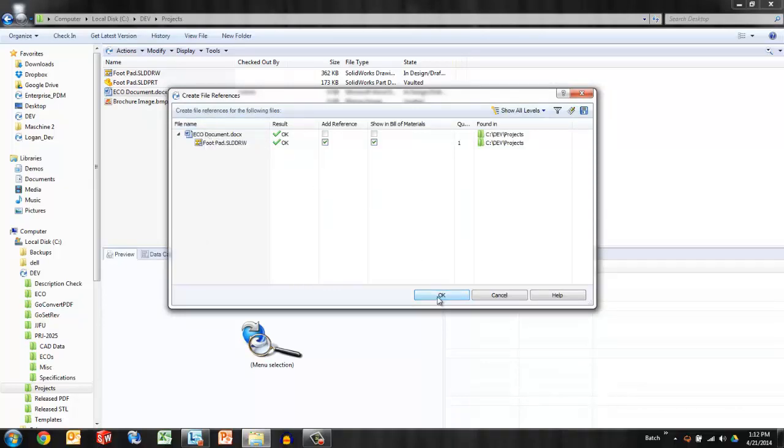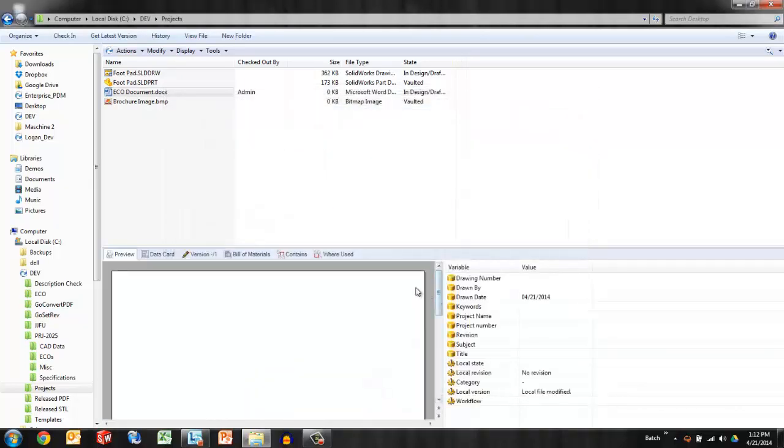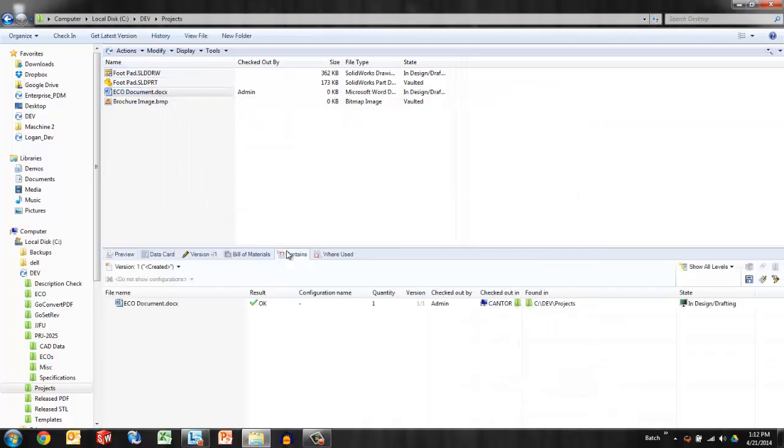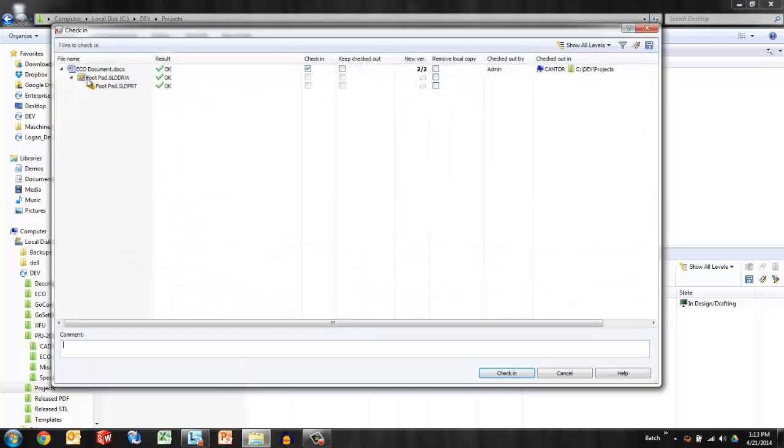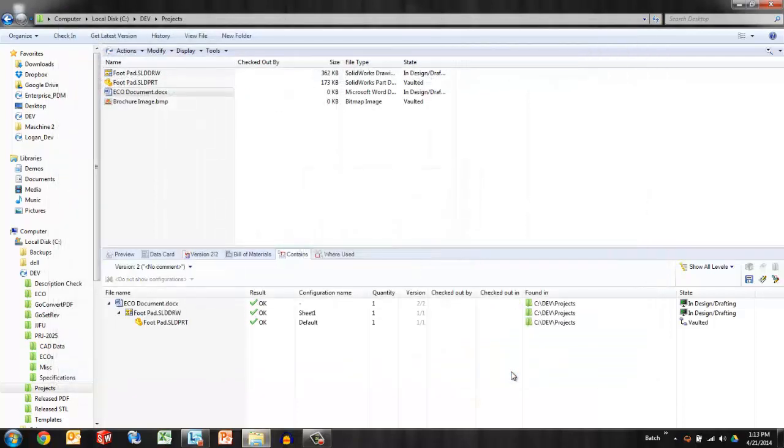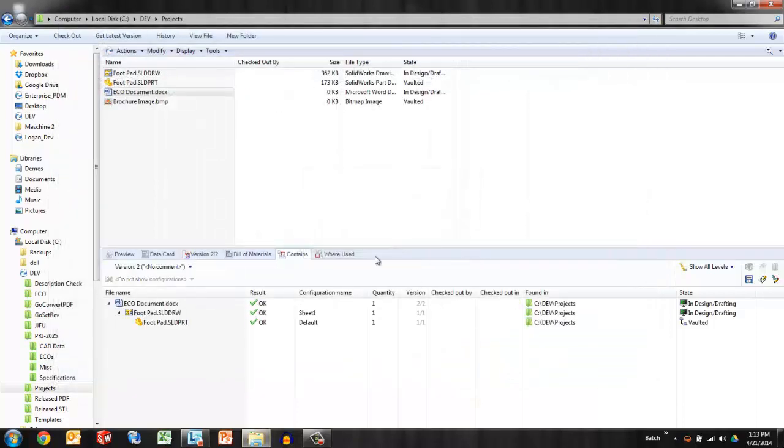I'll say OK to this dialog and then double-check the contains tab for this ECO document. Contains shows me children and it's a bit confusing that I don't see the child here as I just created it. So a little further thought lets me know that I haven't checked in these changes yet. So once I check those in, then the child reference is in fact added and can be viewed on the contains tab for that ECO document.